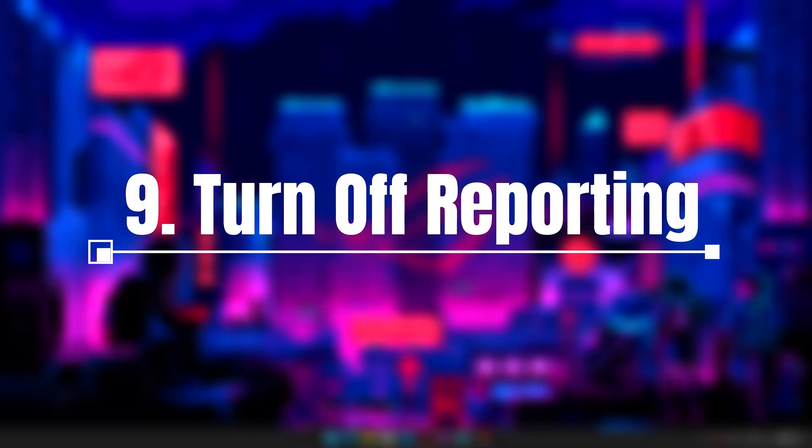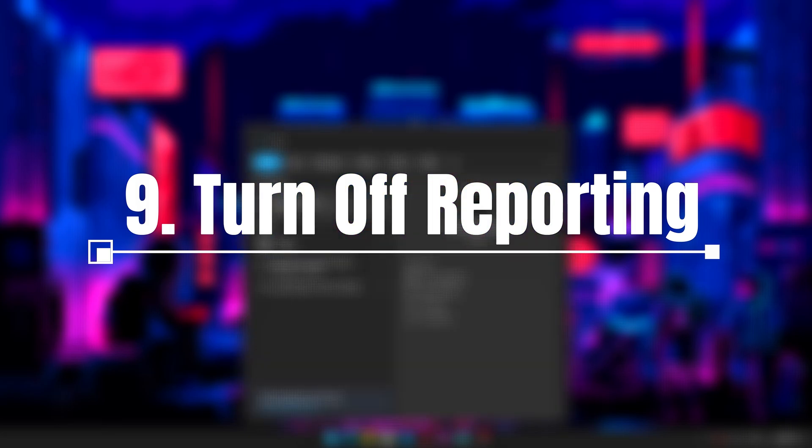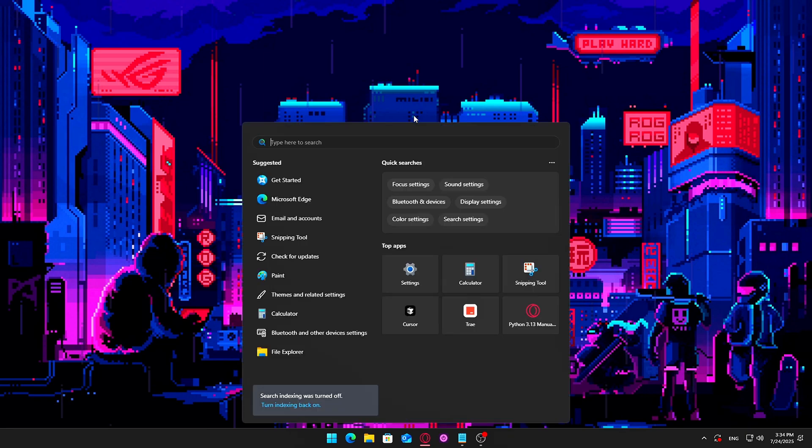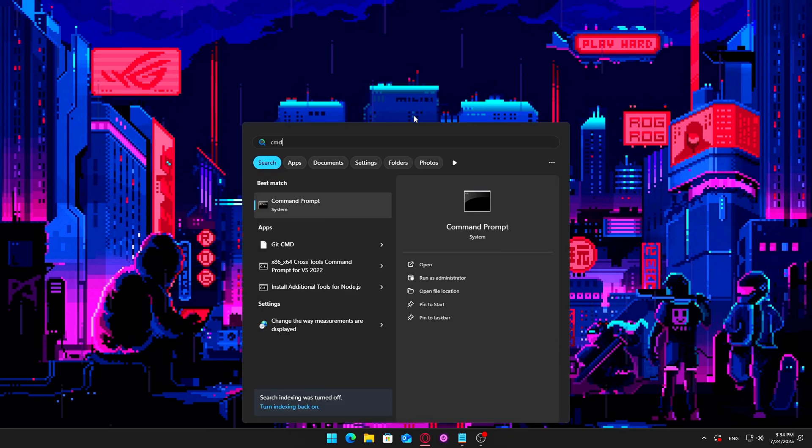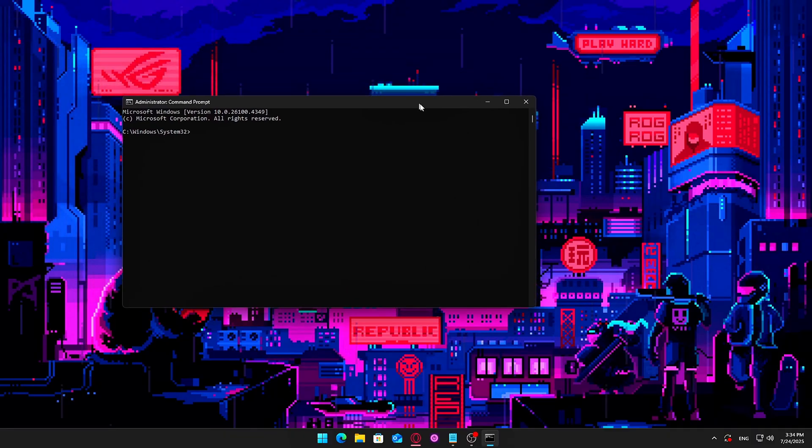9. Turn off Windows Error Reporting. Windows silently logs and reports crashes and app hangs, often writing to disk during gaming. Steps: Open CMD as Administrator and run the command.